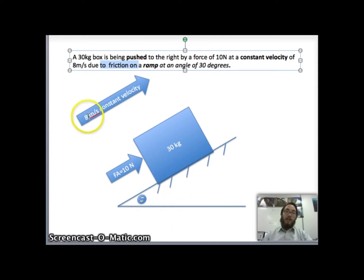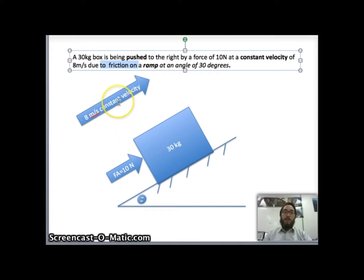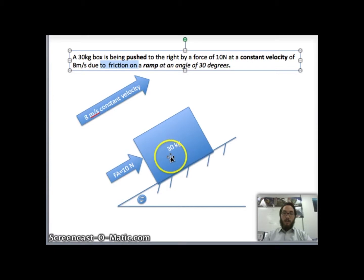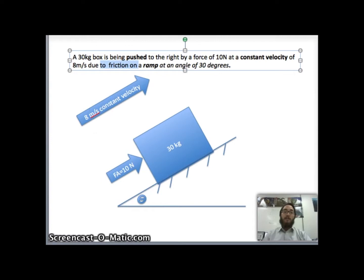We notice the box is moving at a constant velocity. The actual speed of 8 meters per second is not really important for us, but the fact that it's at constant velocity is. That tells us Newton's first law holds — an object in motion will stay in motion unless acted upon by an unbalanced force. So because it's in constant motion, we have balanced forces.